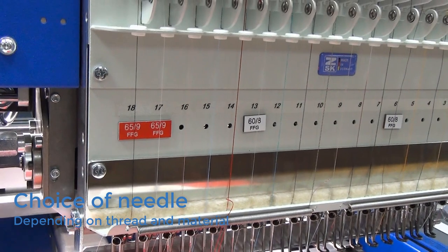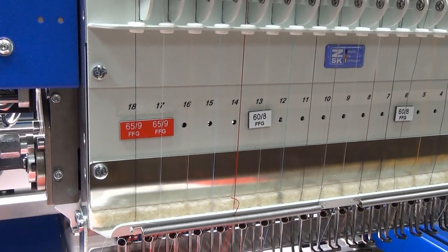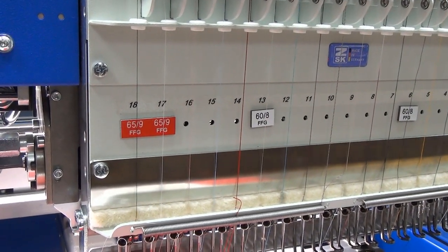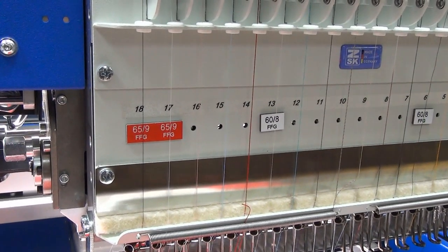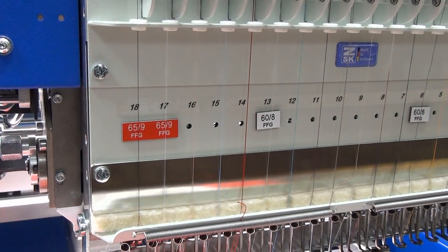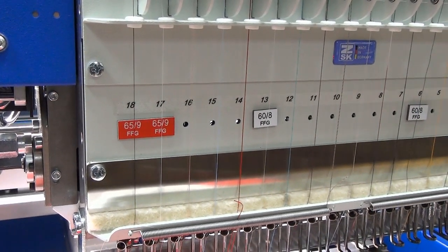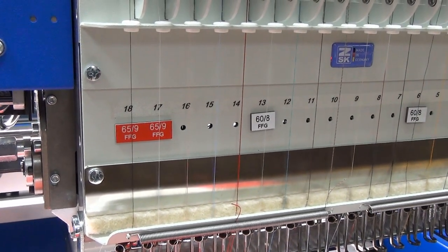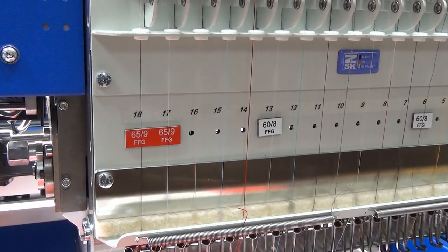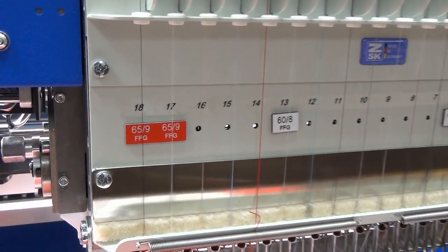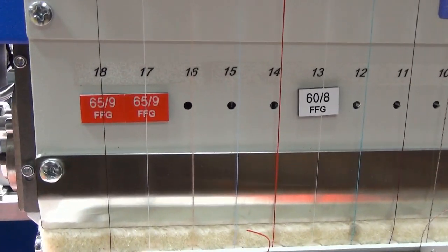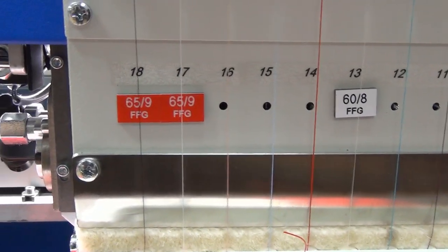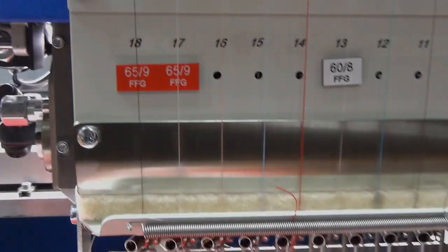Point three is choosing the right needle. If you decide for the 60 thread which we're actually going to use for our design, you would pick either a 65 needle or you can go down to 60 depending on your material. See what you like most.